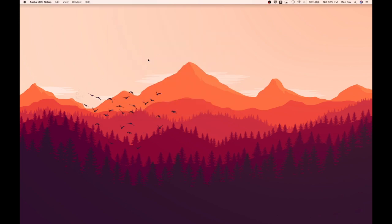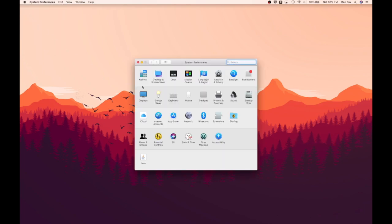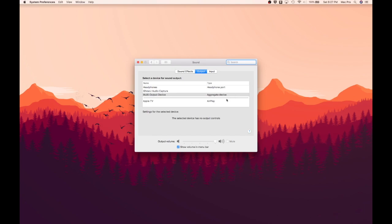Now, we are going to go to the top left of our screen and click on this little Apple icon, and select System Preferences. Once this page comes up, click on Sound, and then make sure that multi-output device is selected. And once again, you can just exit out of this.